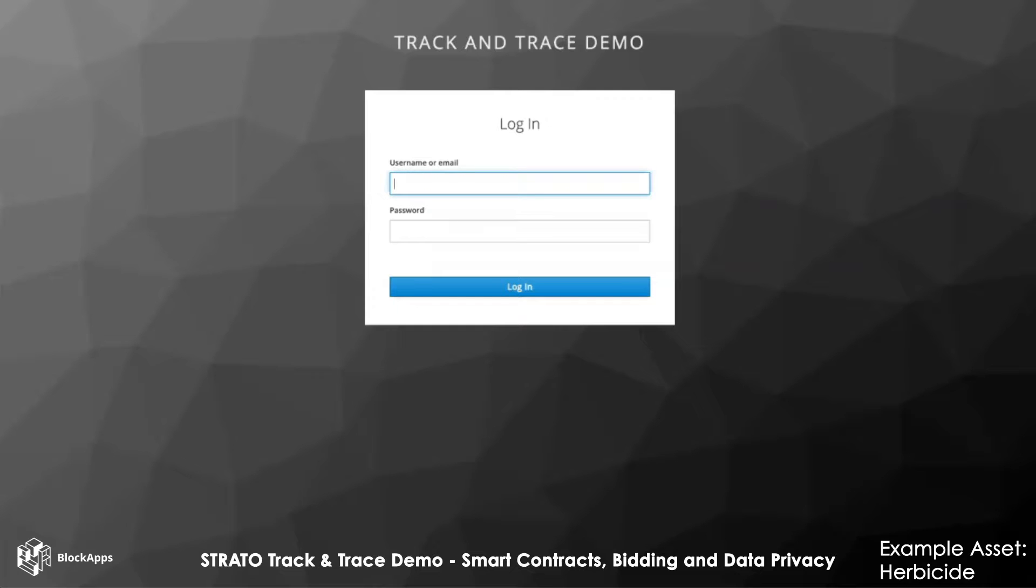Throughout, we'll be referencing the actual blockchain backend using the Strato dashboard to see how all of this comes together. So with that, let's just get started.